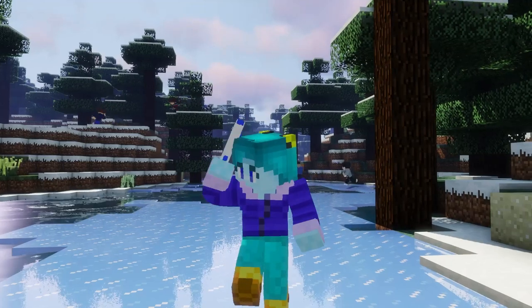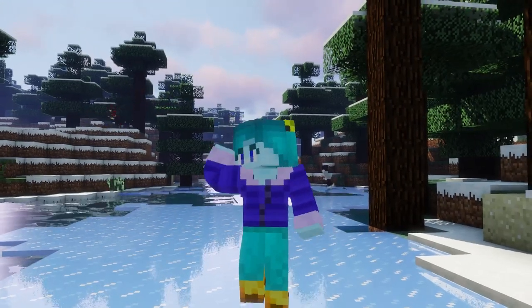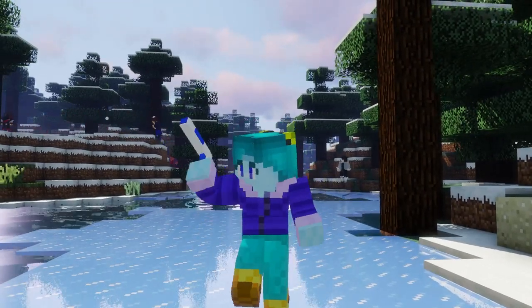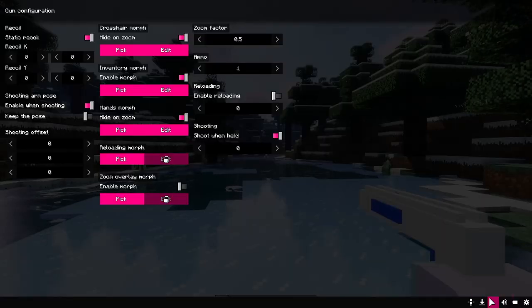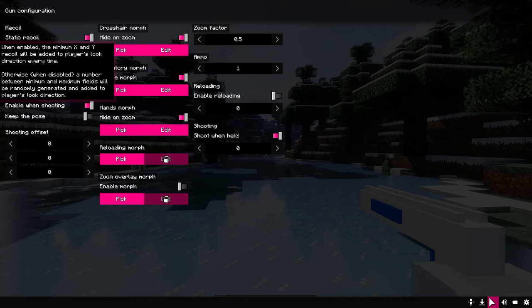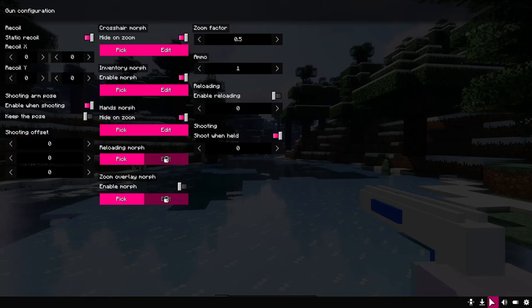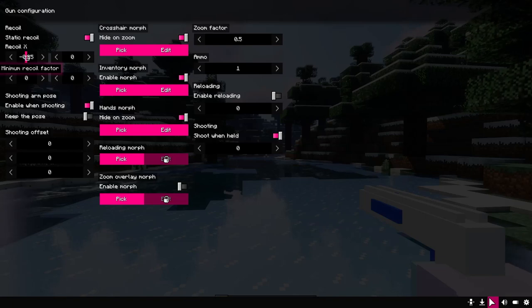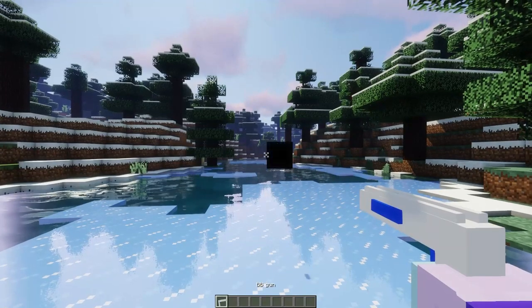We can shoot, but it looks so boring. Here you can see the recoil settings. We are interested in the mean value for X-Shift and Y-Shift. Let's set it to a small value and now the gun goes up.